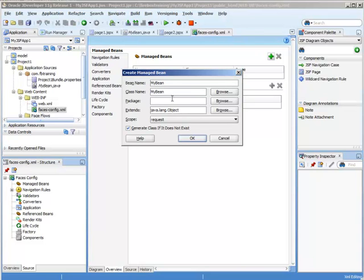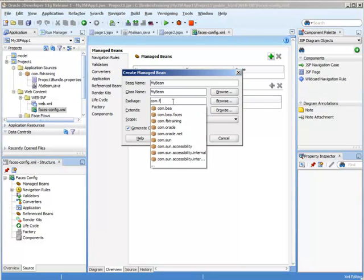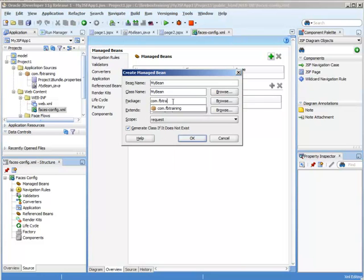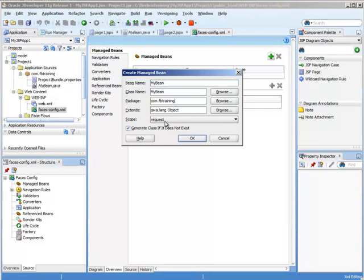The class name is MyBean and this belongs to the com.fbtraining package. Now RequestScope means that this information will be seen going from one page to another. Now if you're doing a redirect to a page, it's not going to see that. Okay, so let's just make this RequestScope.